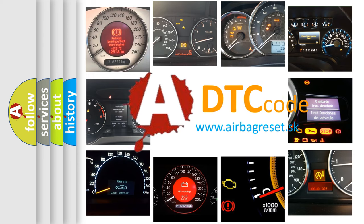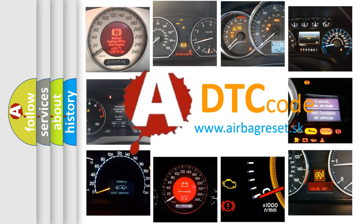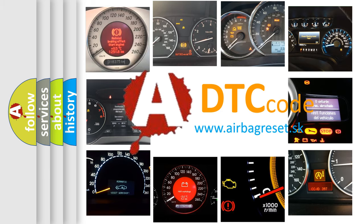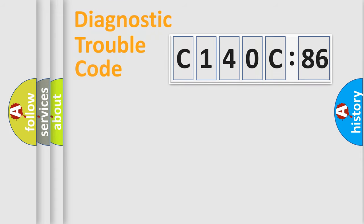What does C140C86 mean, or how to correct this fault? Today we will find answers to these questions together.